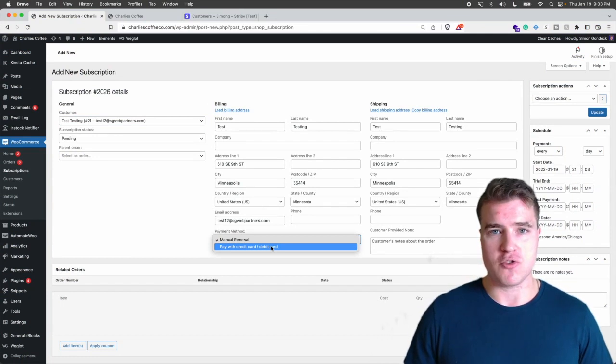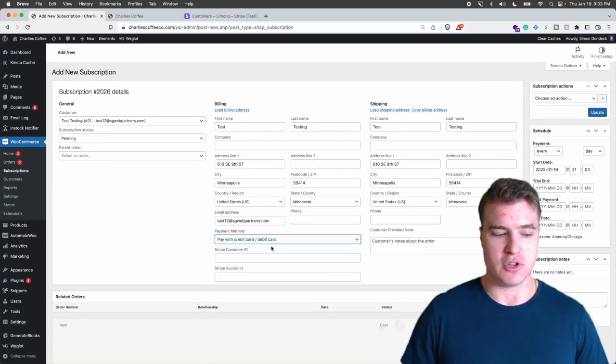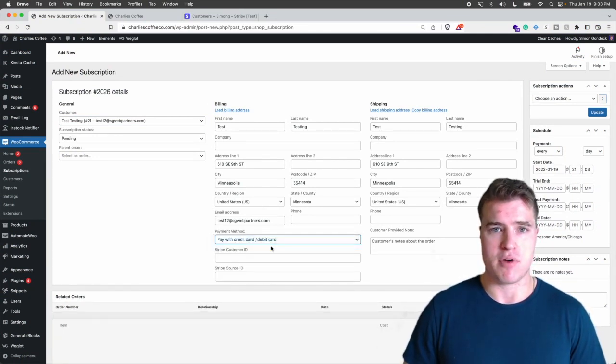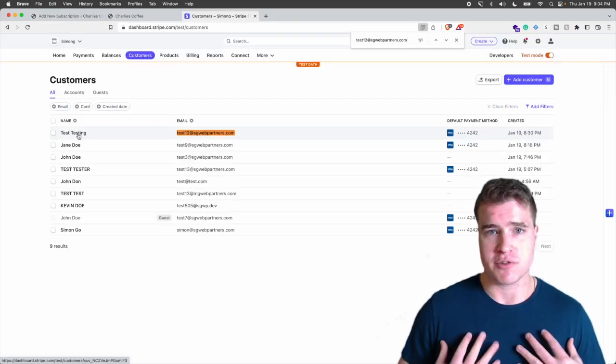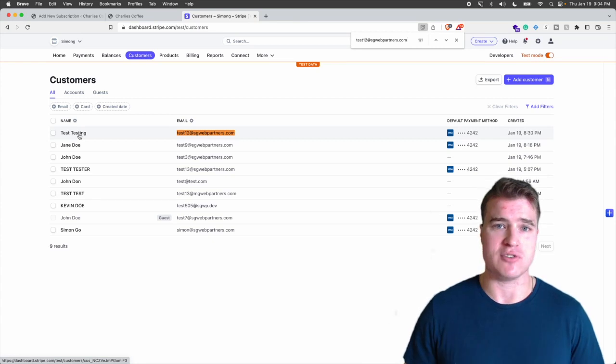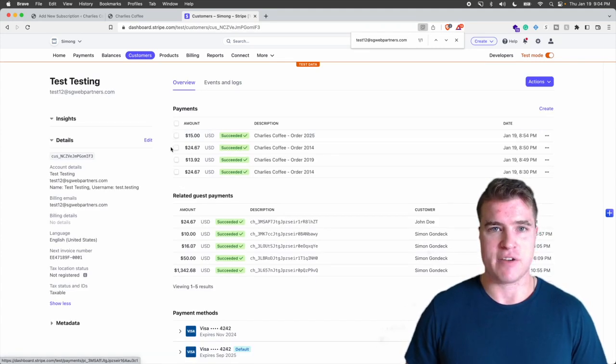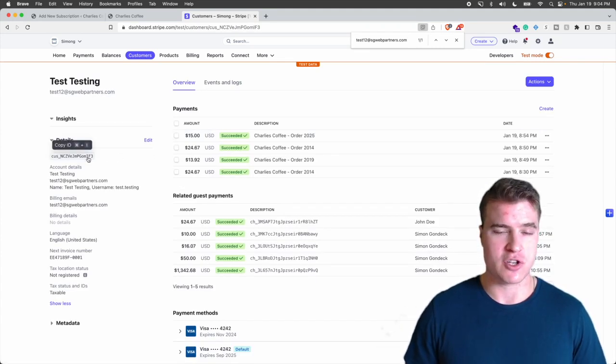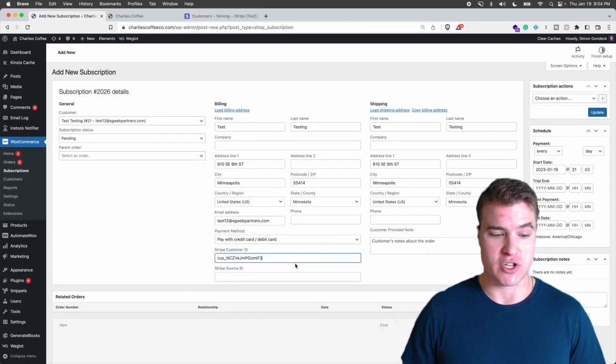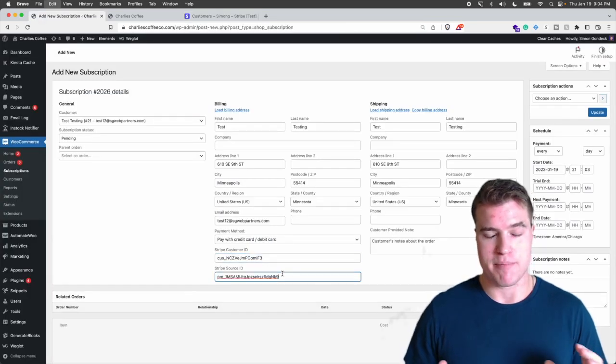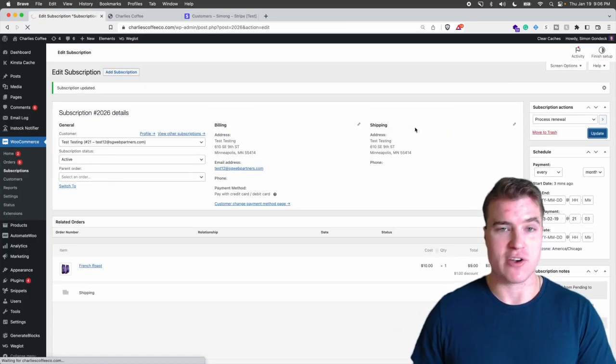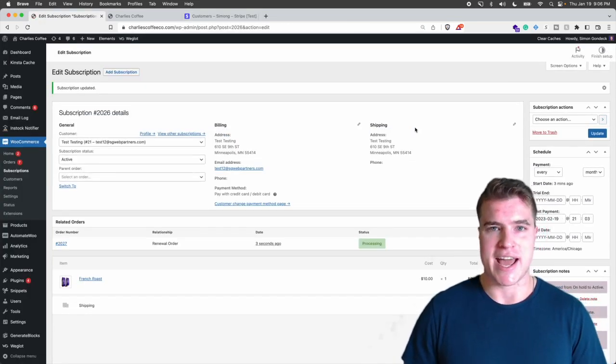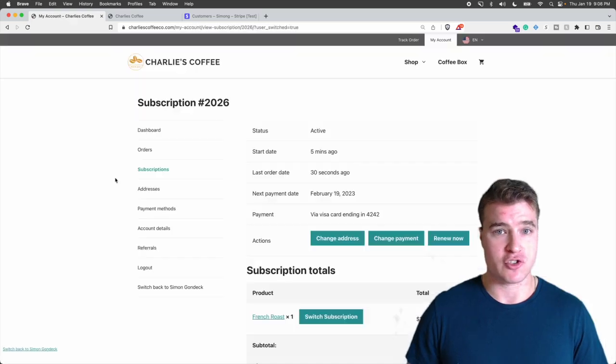Well first you want to locate your current payment processor. So in my case I'm using Stripe and that's going to have my customers tokens. So when I manually add this subscription and I want to manually migrate it to WooCommerce subscriptions, it has their Stripe customer ID.